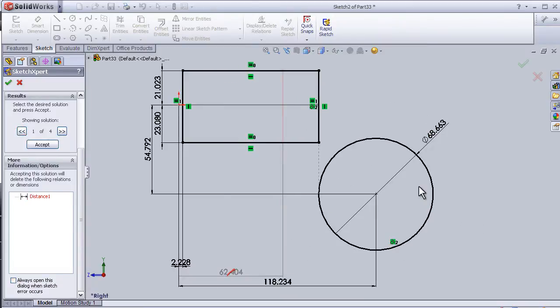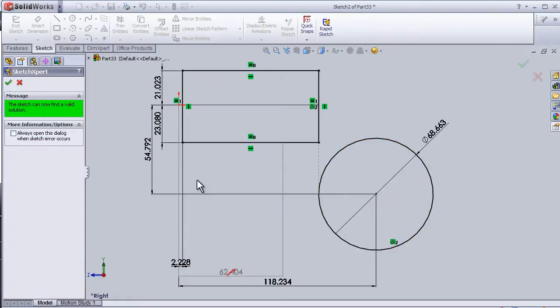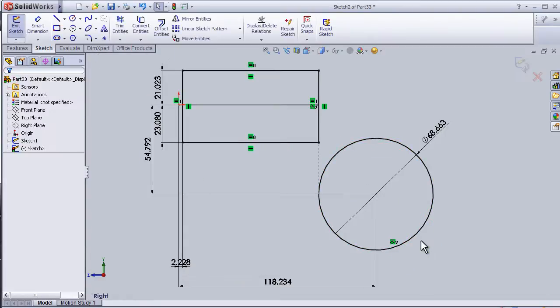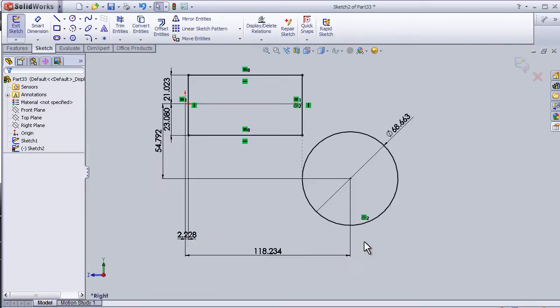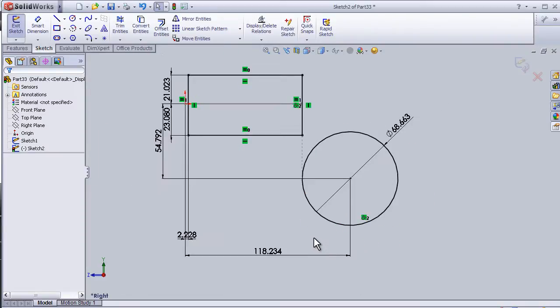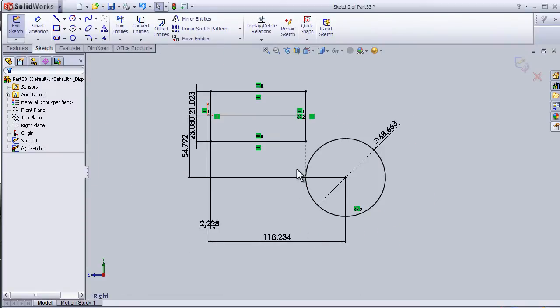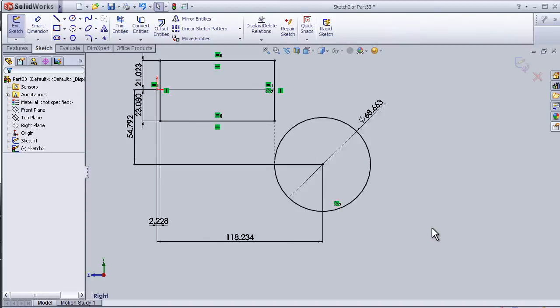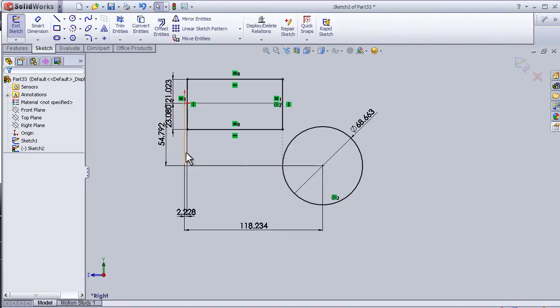I want to have the same diameter as this, and then press Accept. So now I have the relation applied, and now I can close this dialog about the relation.